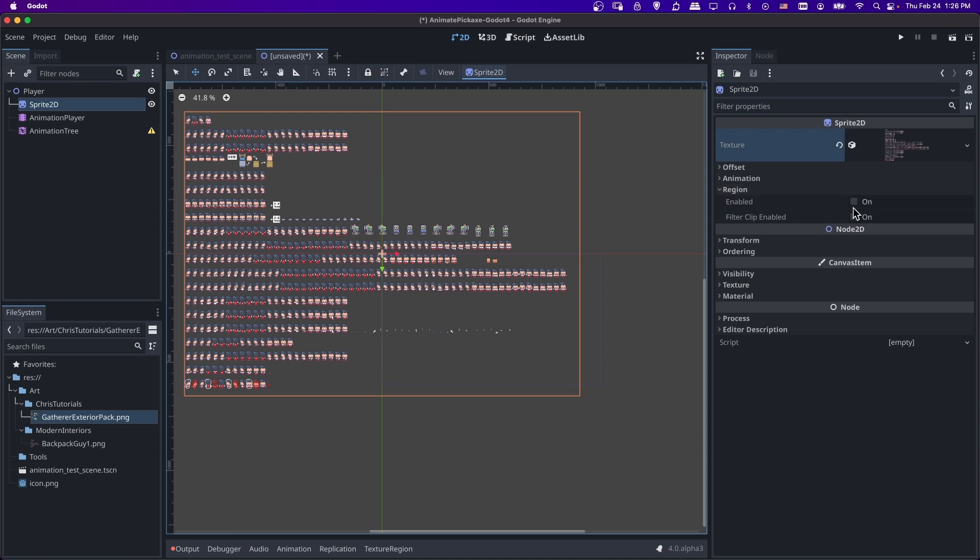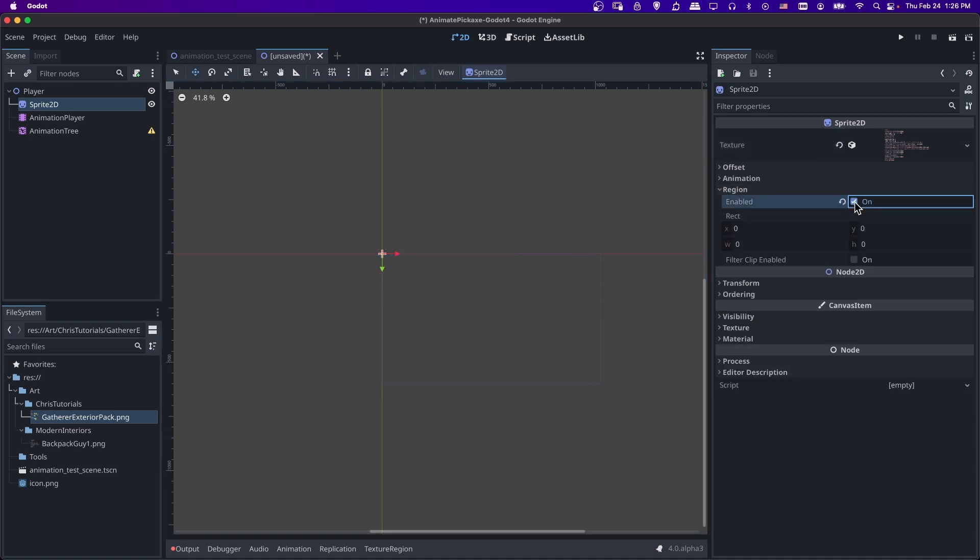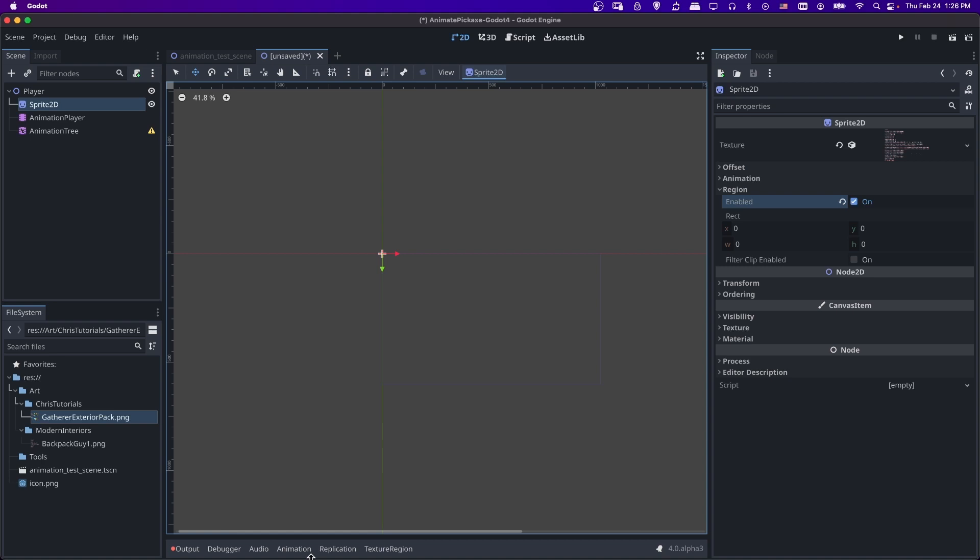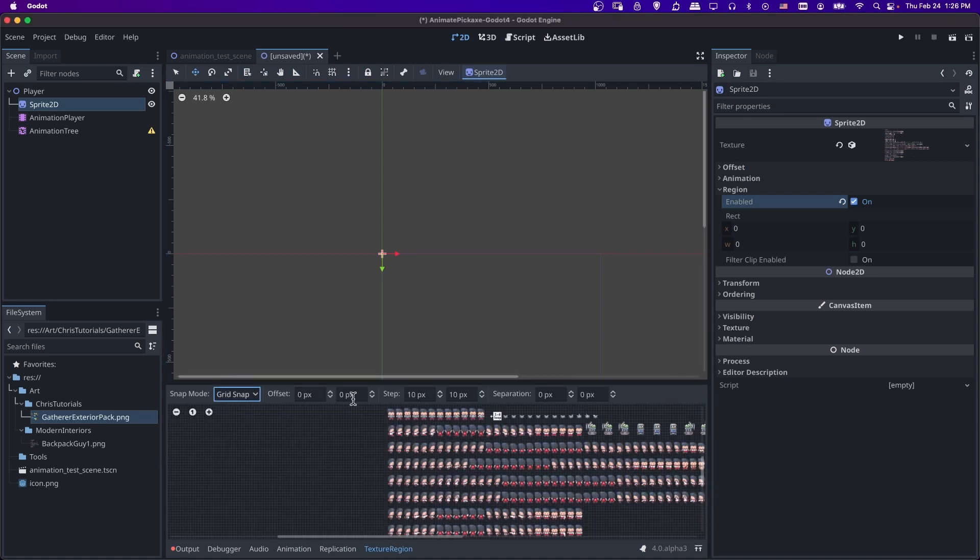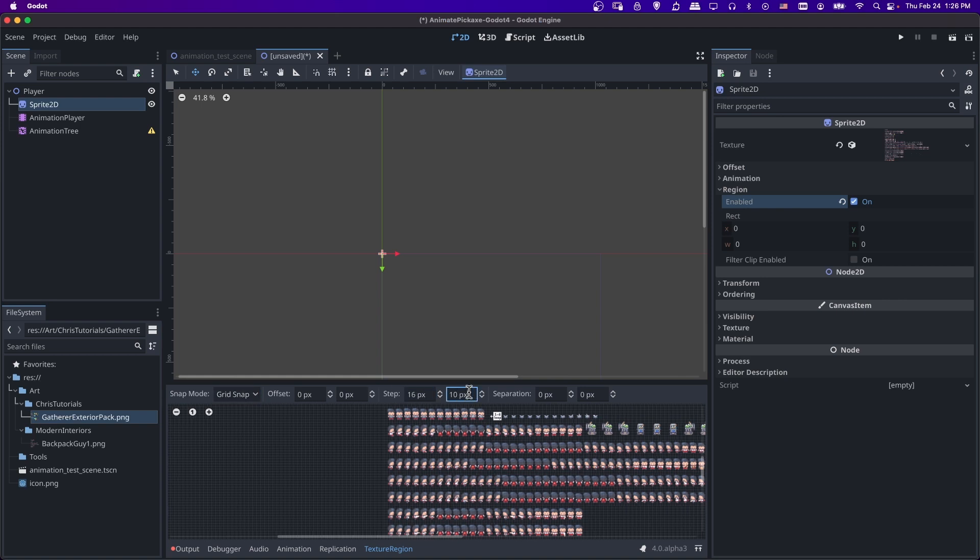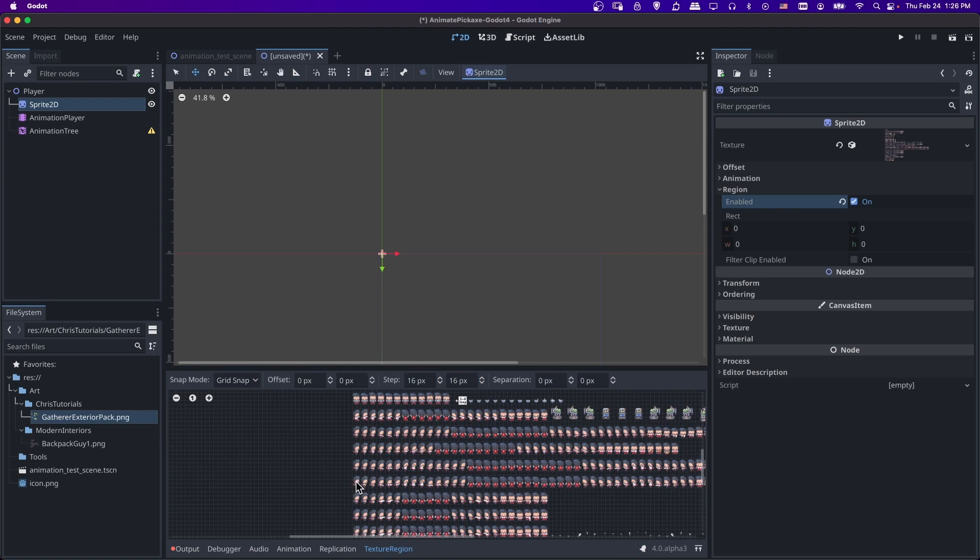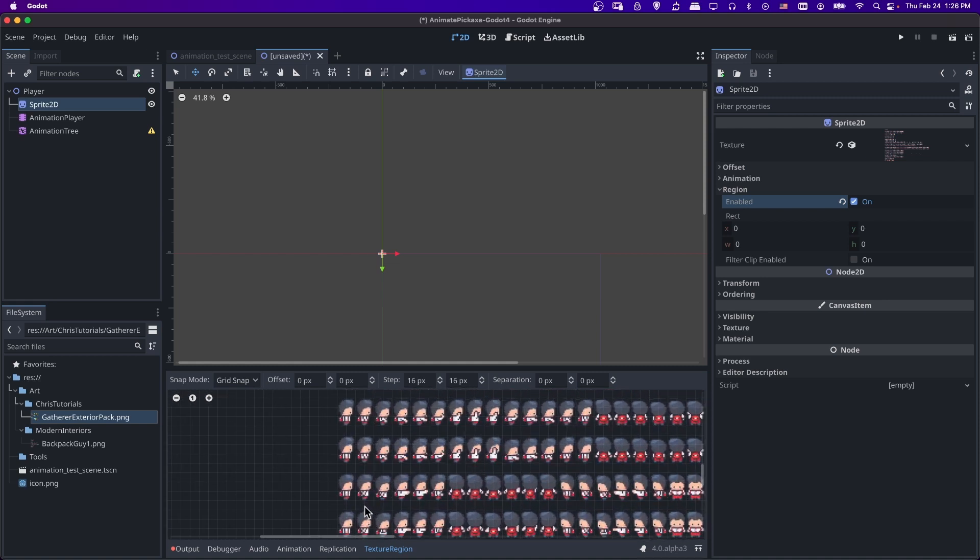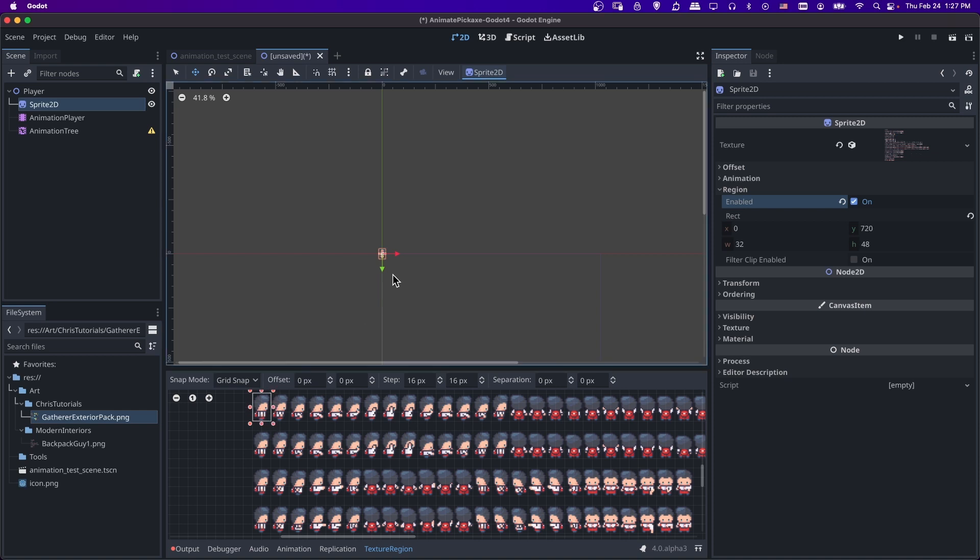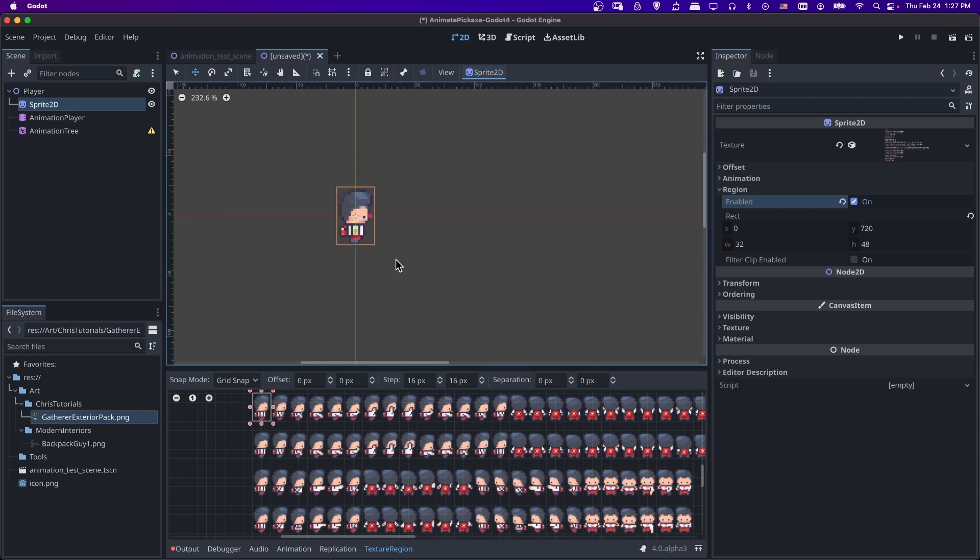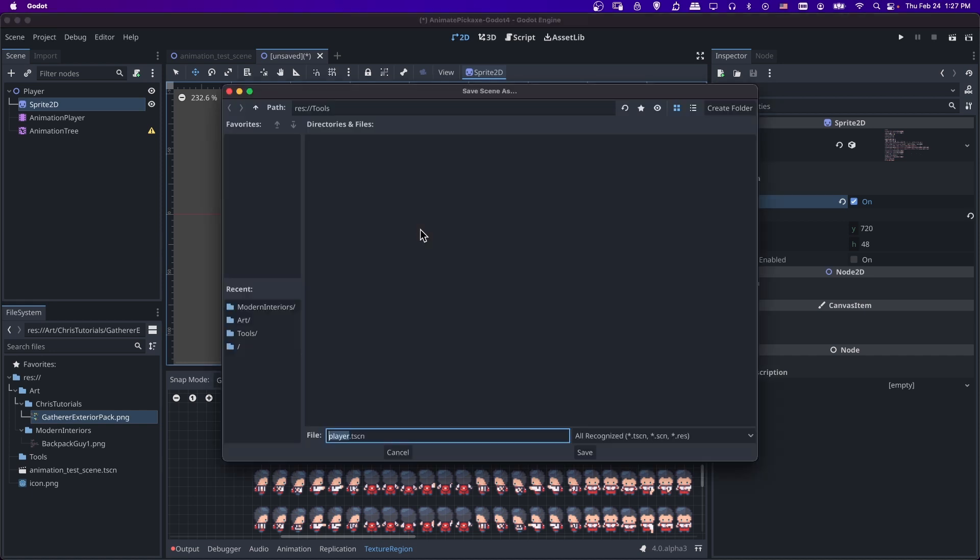So we obviously only want to show one frame at once. So I'm going to go down to region and I'm going to check enabled. And then we need to select which region we're trying to display. So in texture region, I'm going to change snap mode to grid snap. And we're going to use 16 by 16. And this will make it easy to snap to the size of each frame of animation. So let's zoom in here and kind of find our swing animation. So let's go ahead and grab this first one and zoom in on the player.